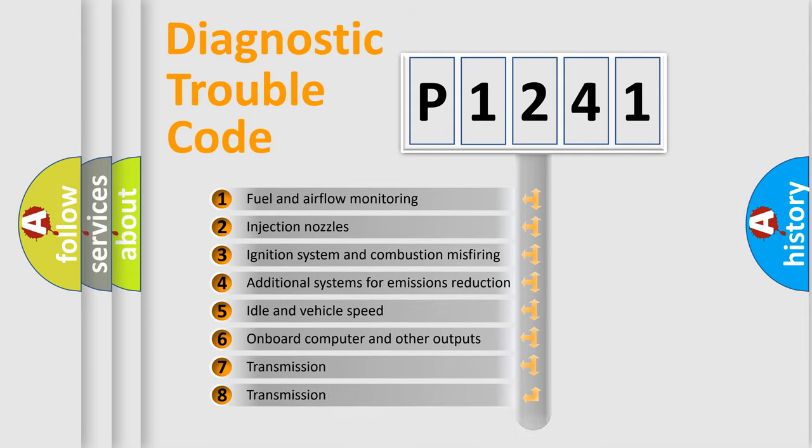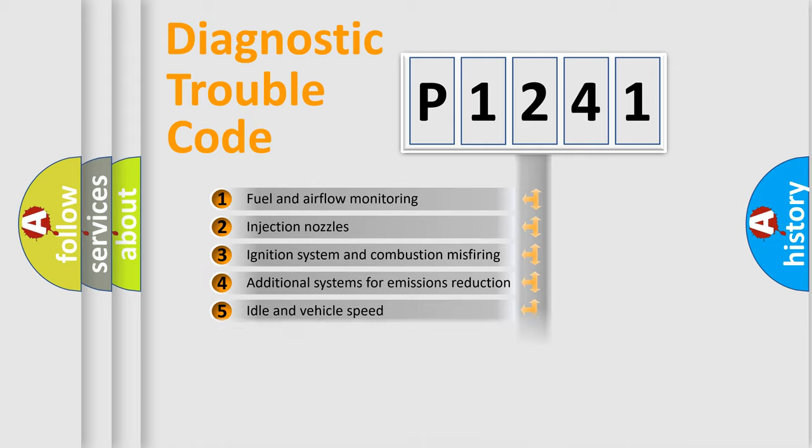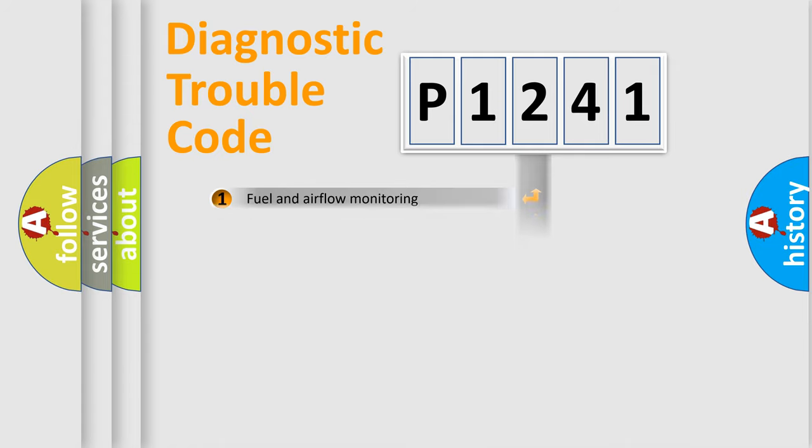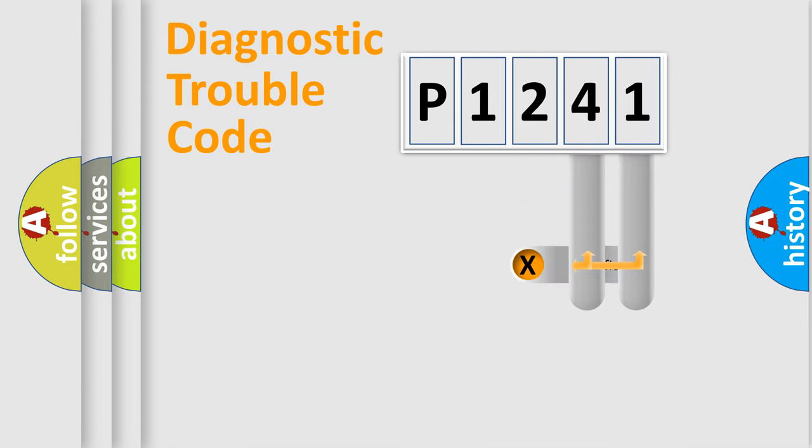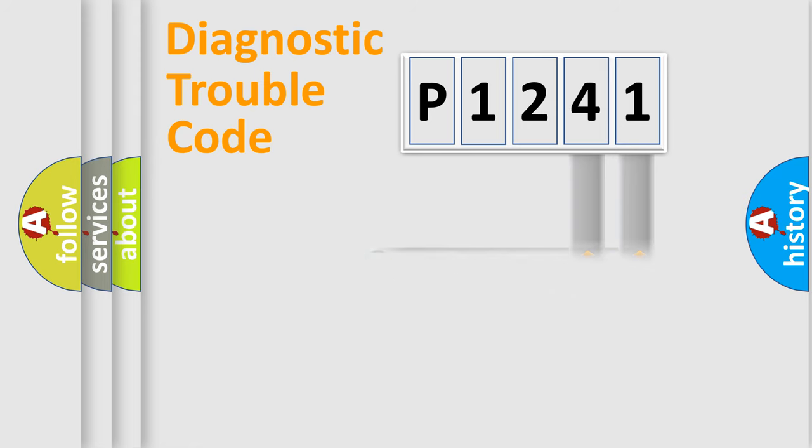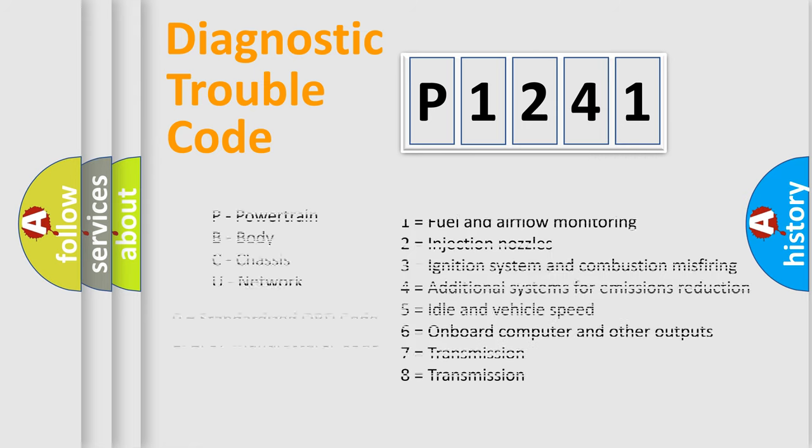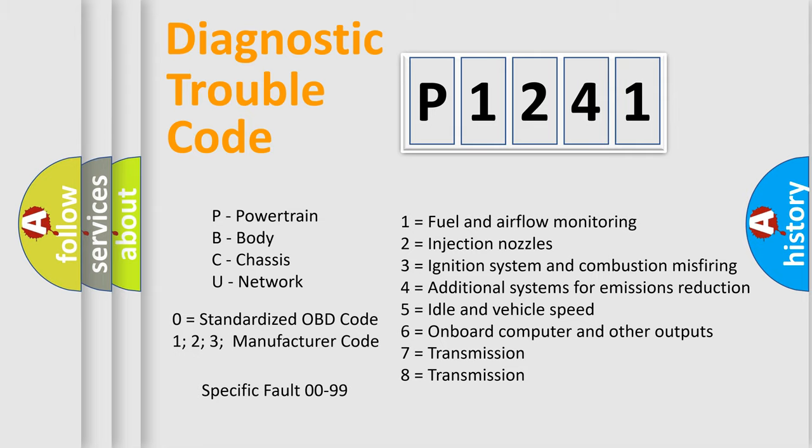The third character specifies a subset of errors. The distribution shown is valid only for the standardized DTC code. Only the last two characters define the specific fault of the group. Let's not forget that such a division is valid only if the second character code is expressed by the number zero.